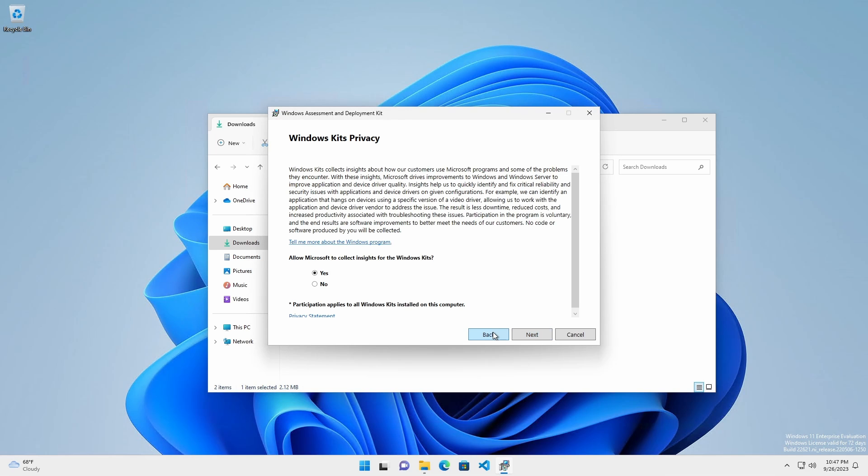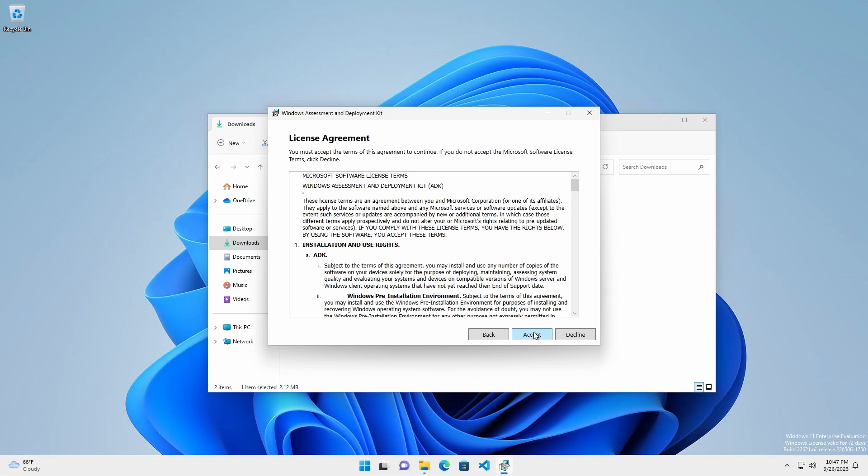Read the privacy information, select your option, and click Next. And being we have all read and agreed to the terms of the license agreement, we'll proceed with Accept.